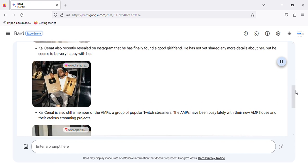Kai Cenat also recently revealed on Instagram that he has finally found a good girlfriend. He has not yet shared any more details about her, but he seems to be very happy with her.